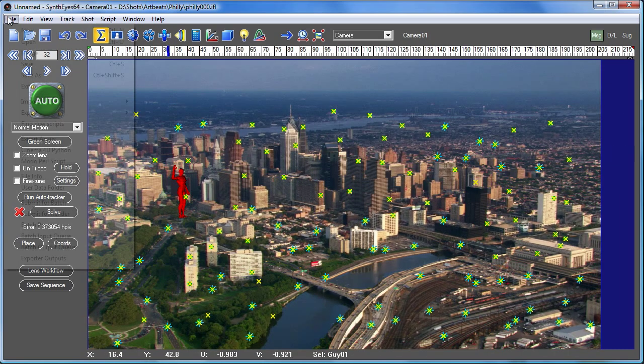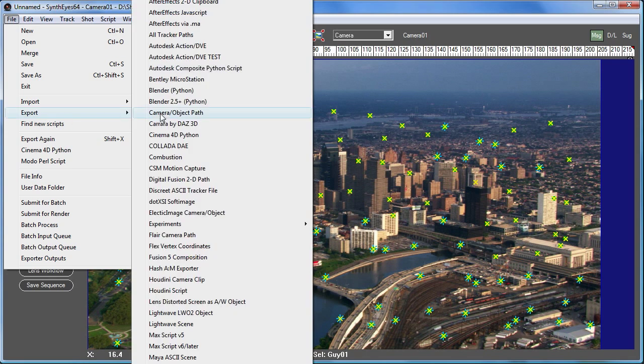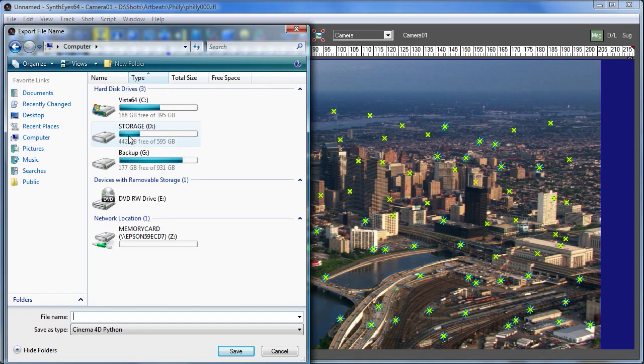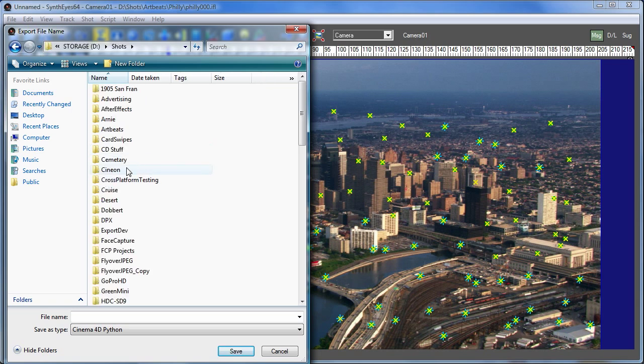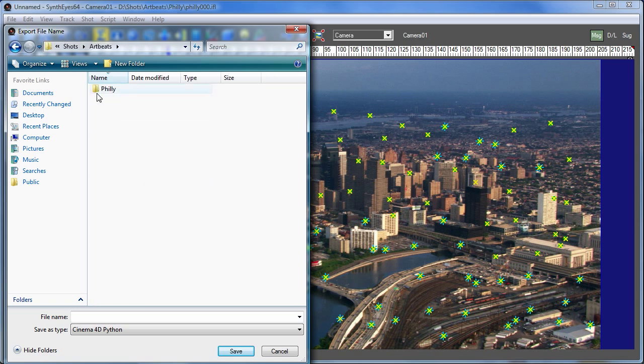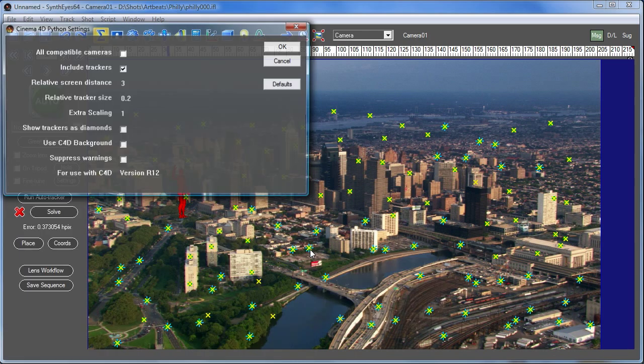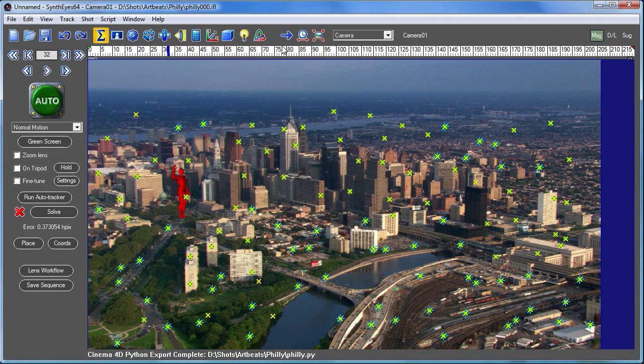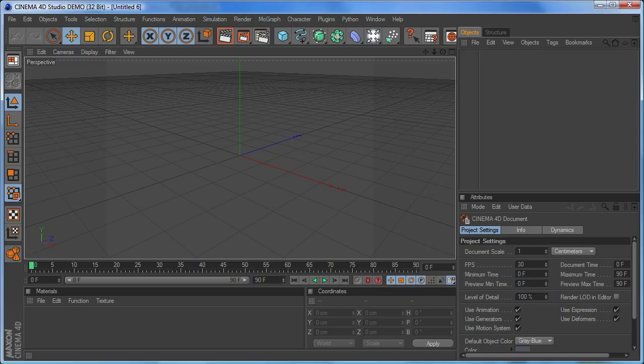So once we have that, we can go and export. And here we've got Cinema 4D handy. So let's just go and export to that. I'm just putting it back in the same directory. So we'll just overwrite existing one and we'll use the default settings. So that just created a Python file.